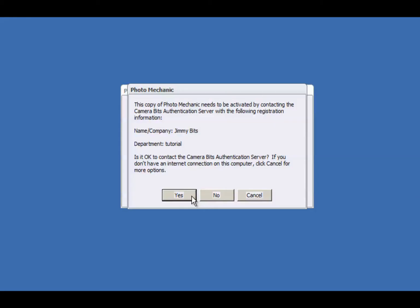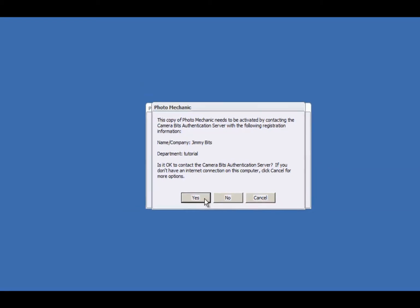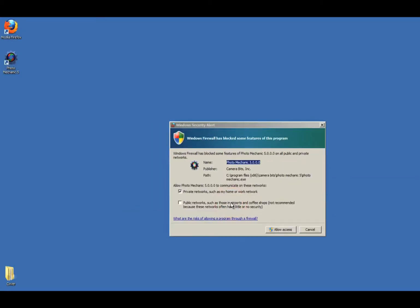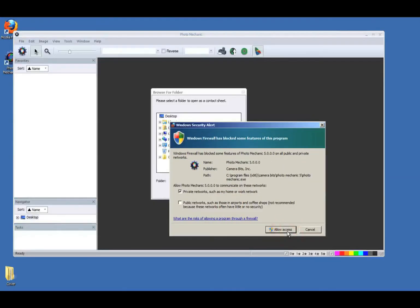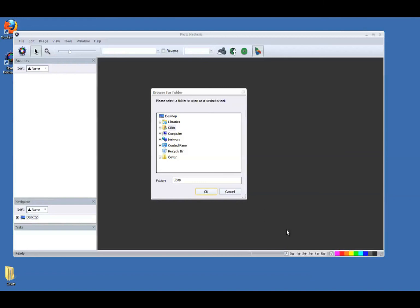When the information matches up, Photo Mechanic will tell you that it needs to contact the CameraBits server to handle the activation. If you've got an active internet connection, click OK. Activation might take a few seconds. There it is. All set.